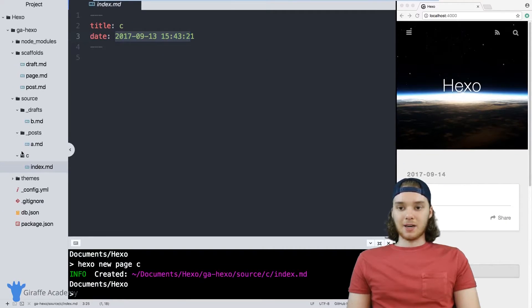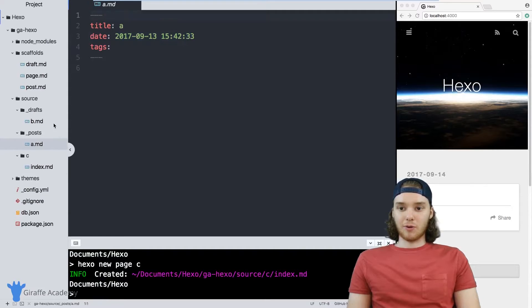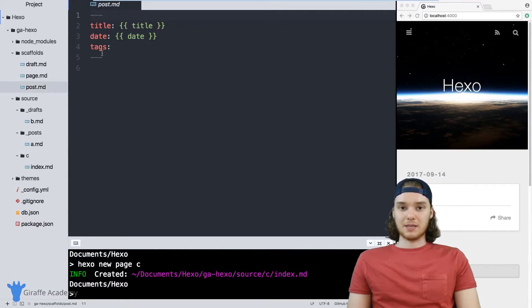And I'm not going to show it to you, but the same thing is true for this post file. So this post MD is the same.